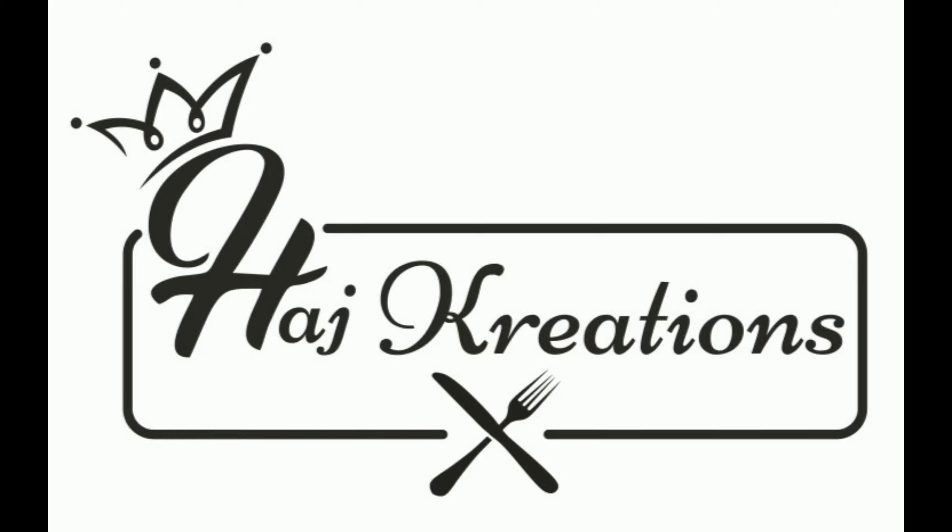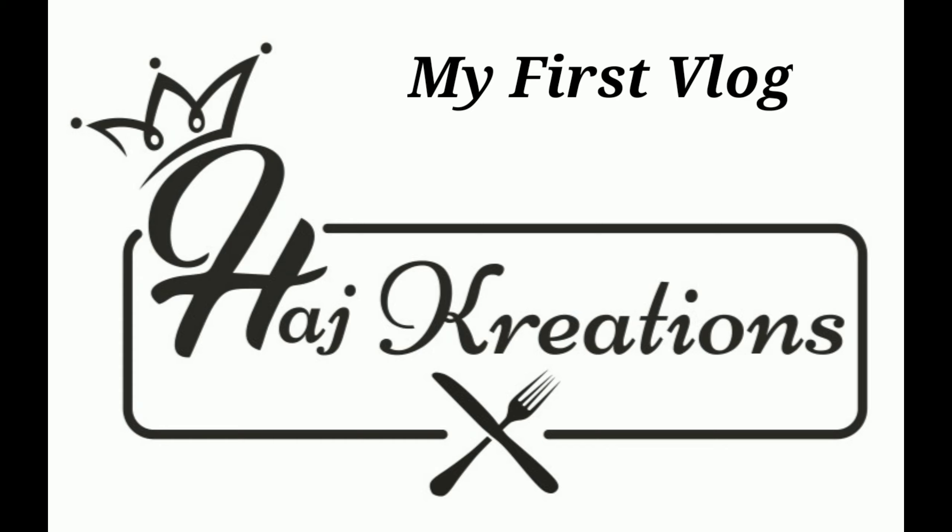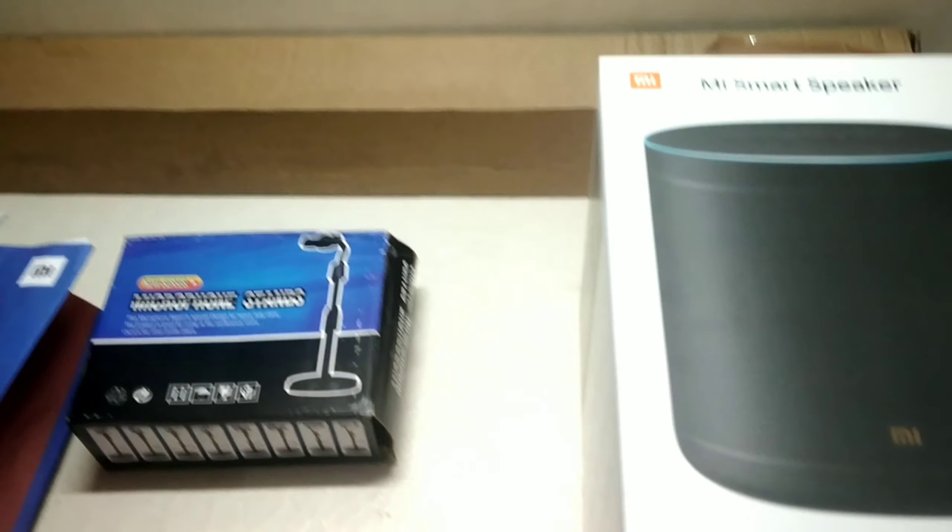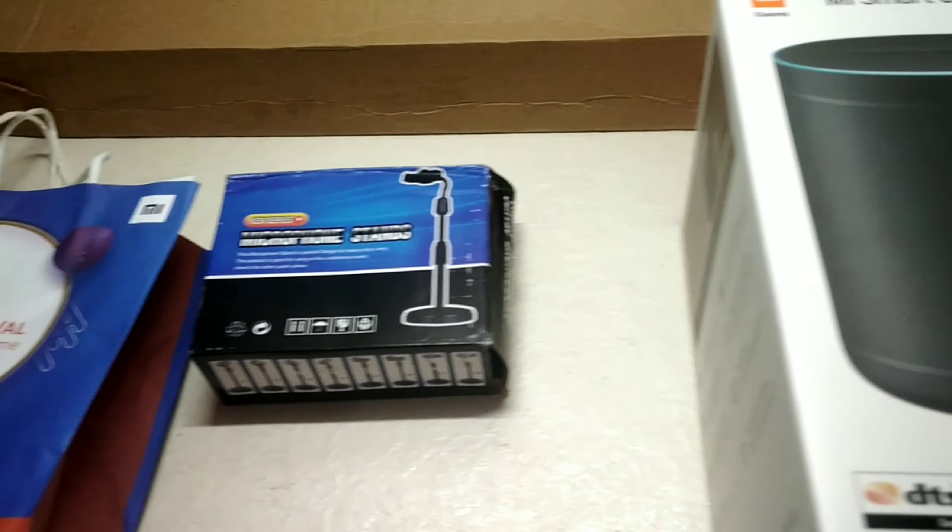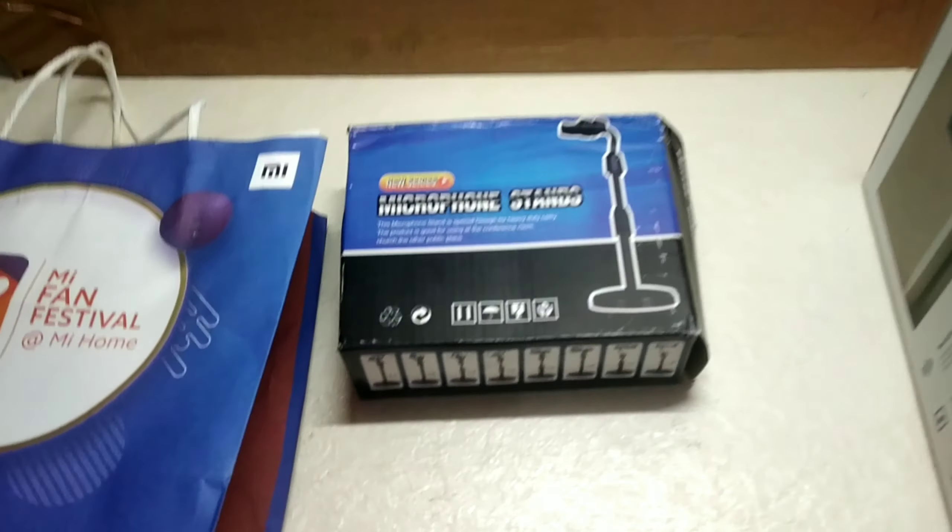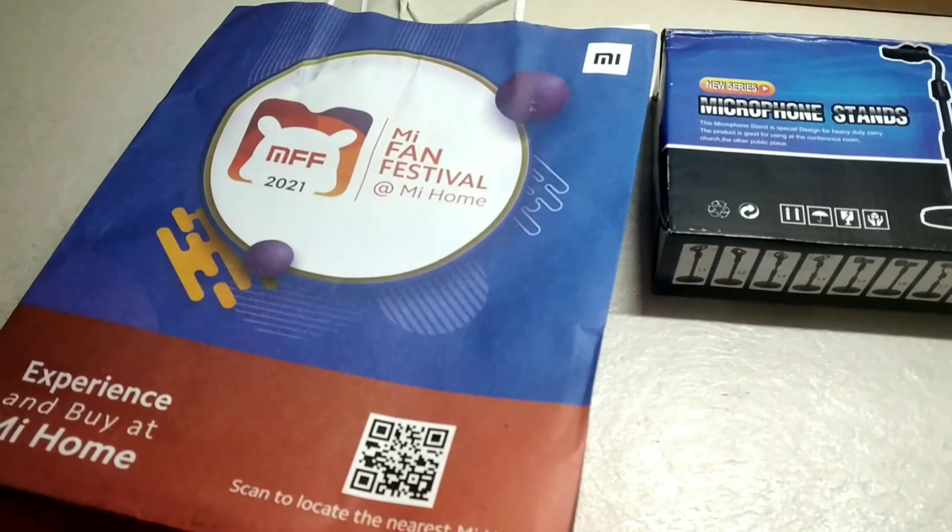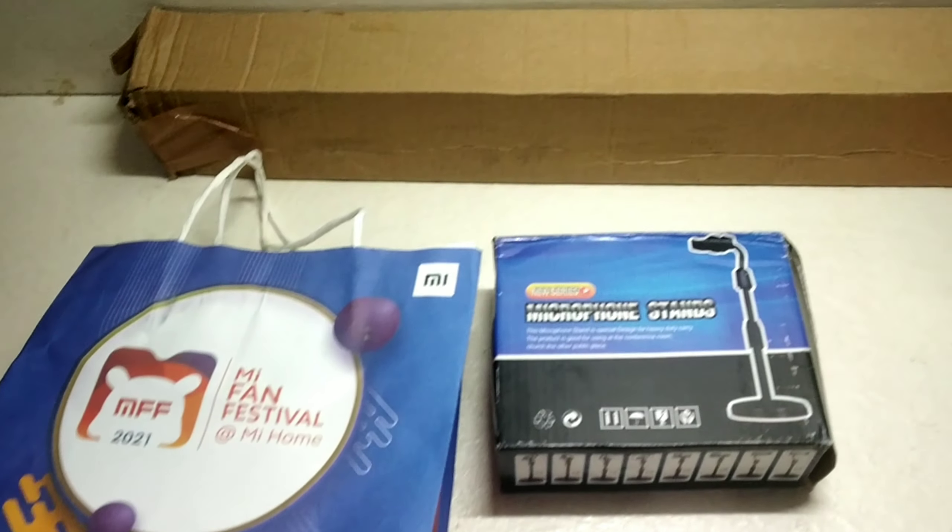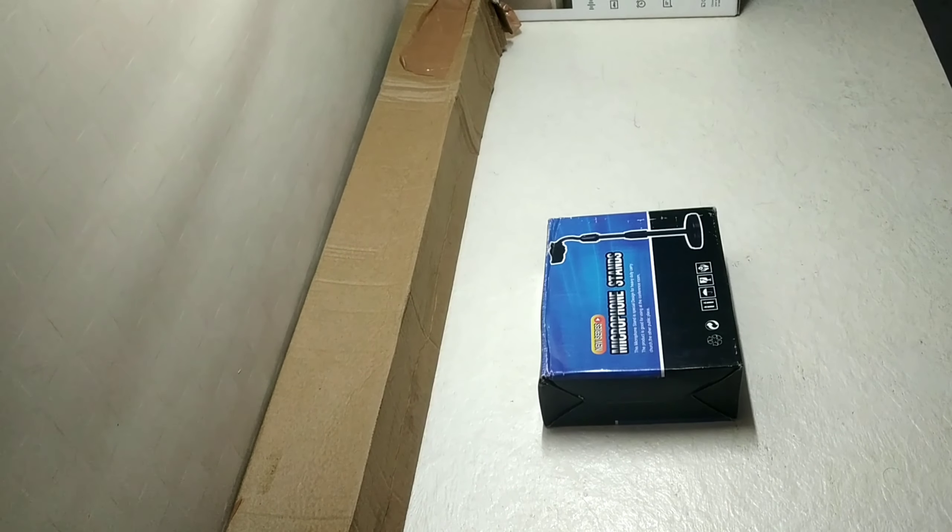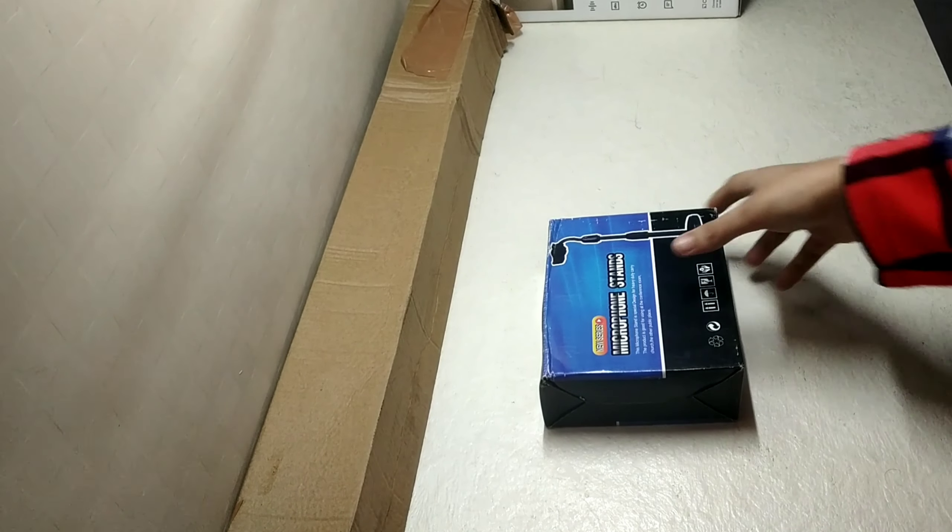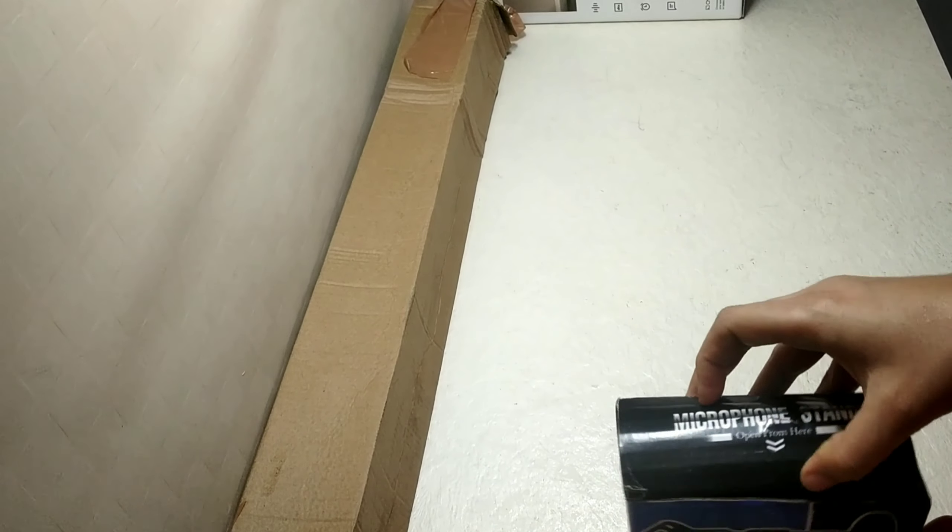Hi everyone, welcome to my channel Htaj Creations. This is my first vlog in which I am sharing my shopping related to YouTube, unboxing my YouTube startup gift, and much more. For a change, I am recording this vlog in English. If you have seen my other recipe videos, all those are in Hindi.